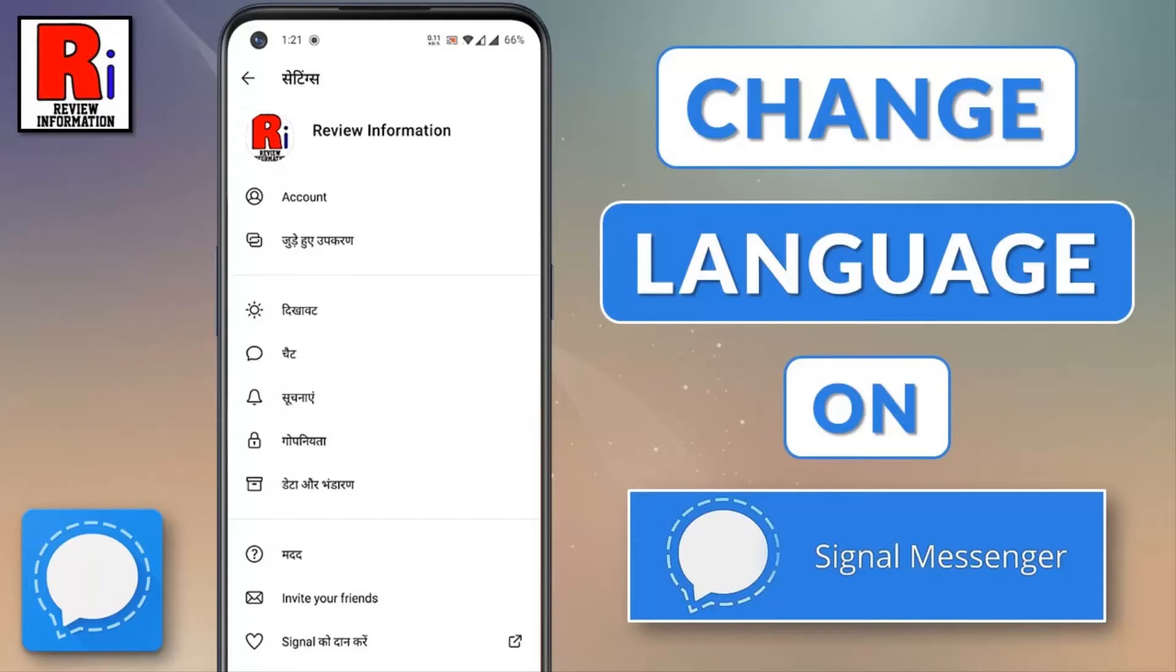Hello viewers and welcome to Review Information. In this video I will show you how to change language on Signal Private Messenger.